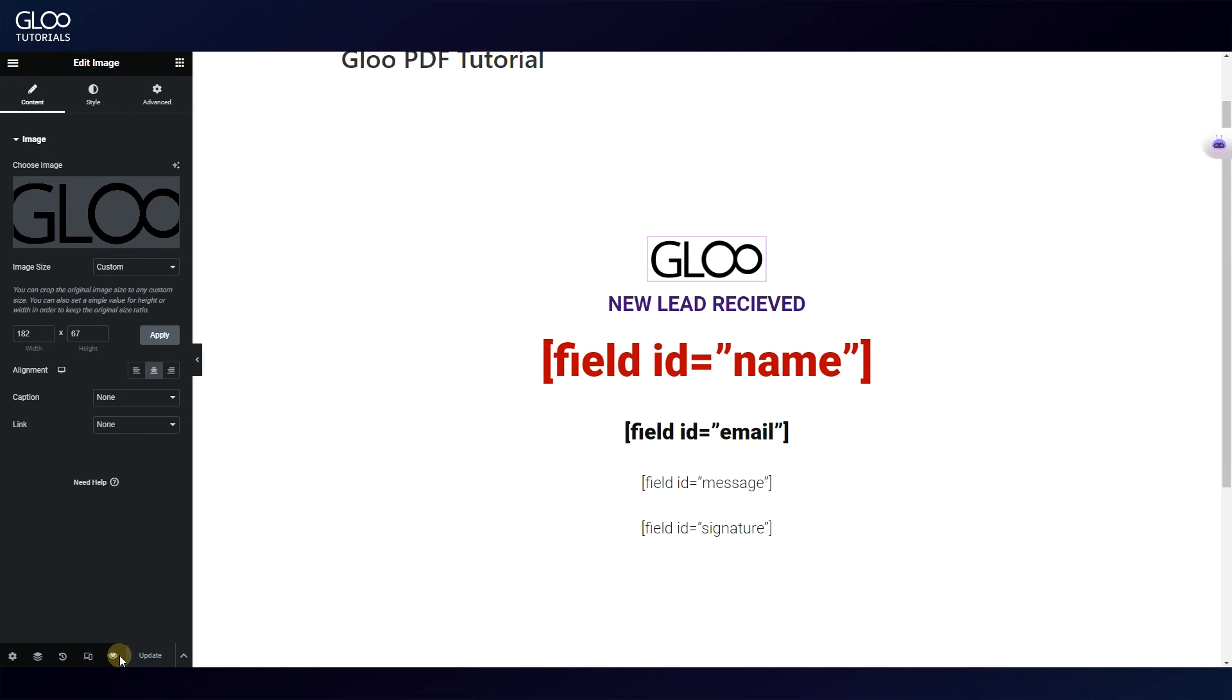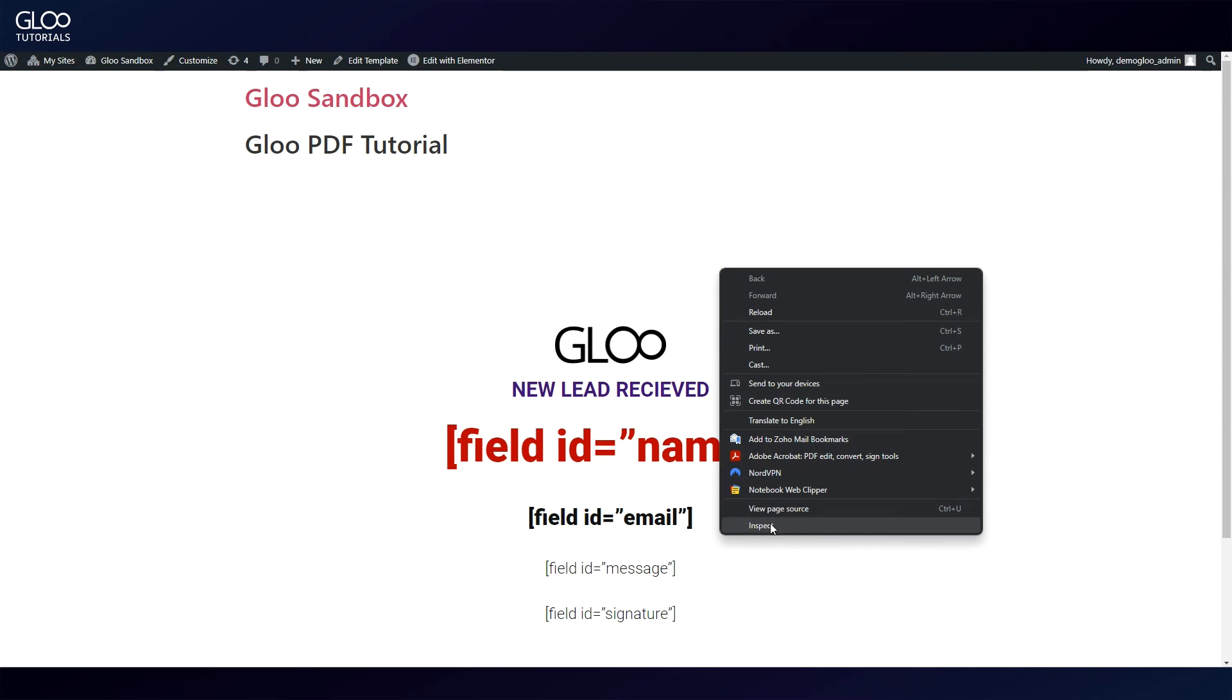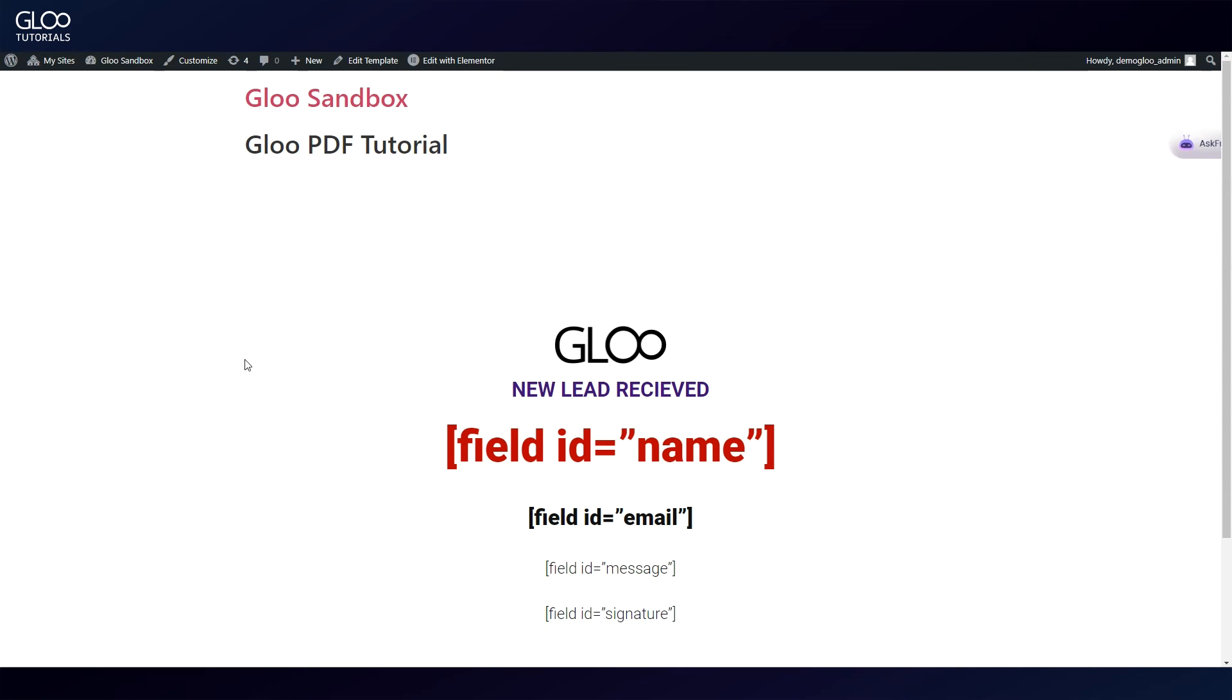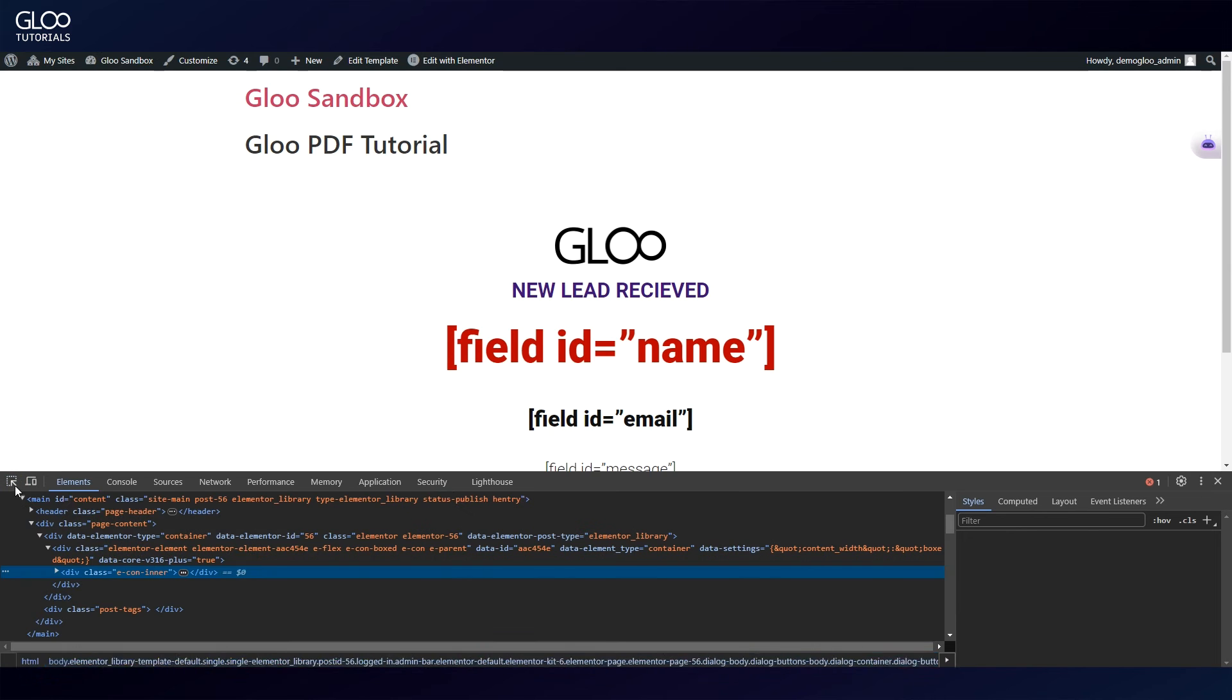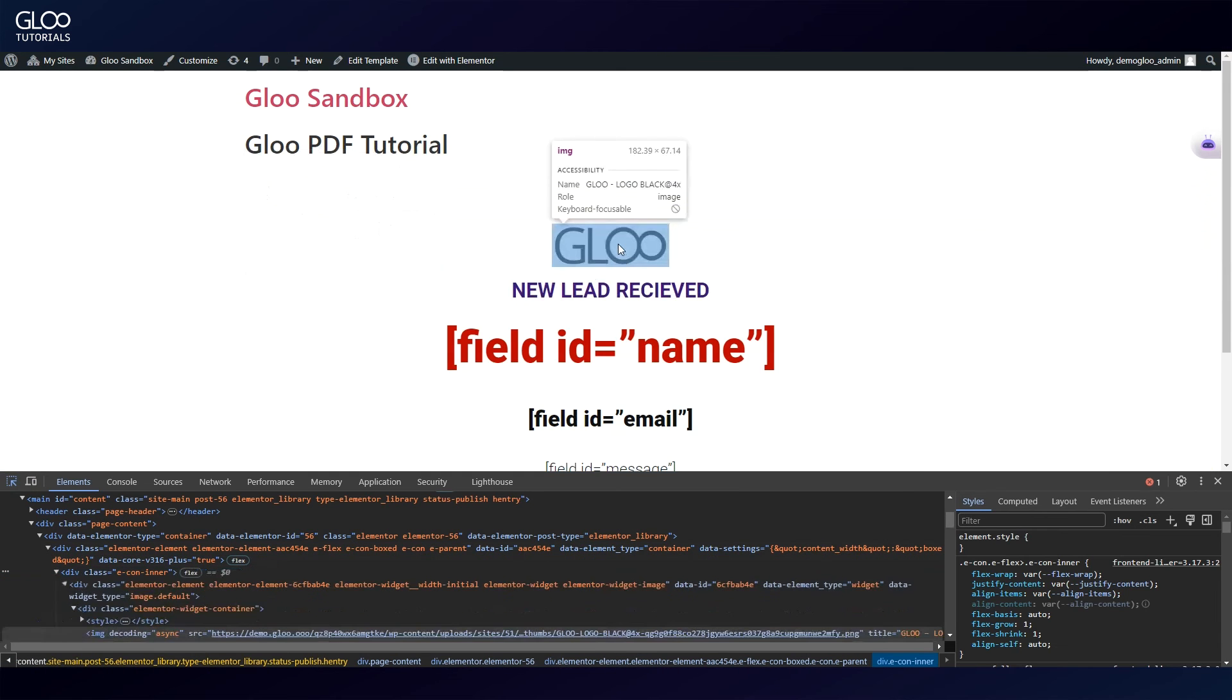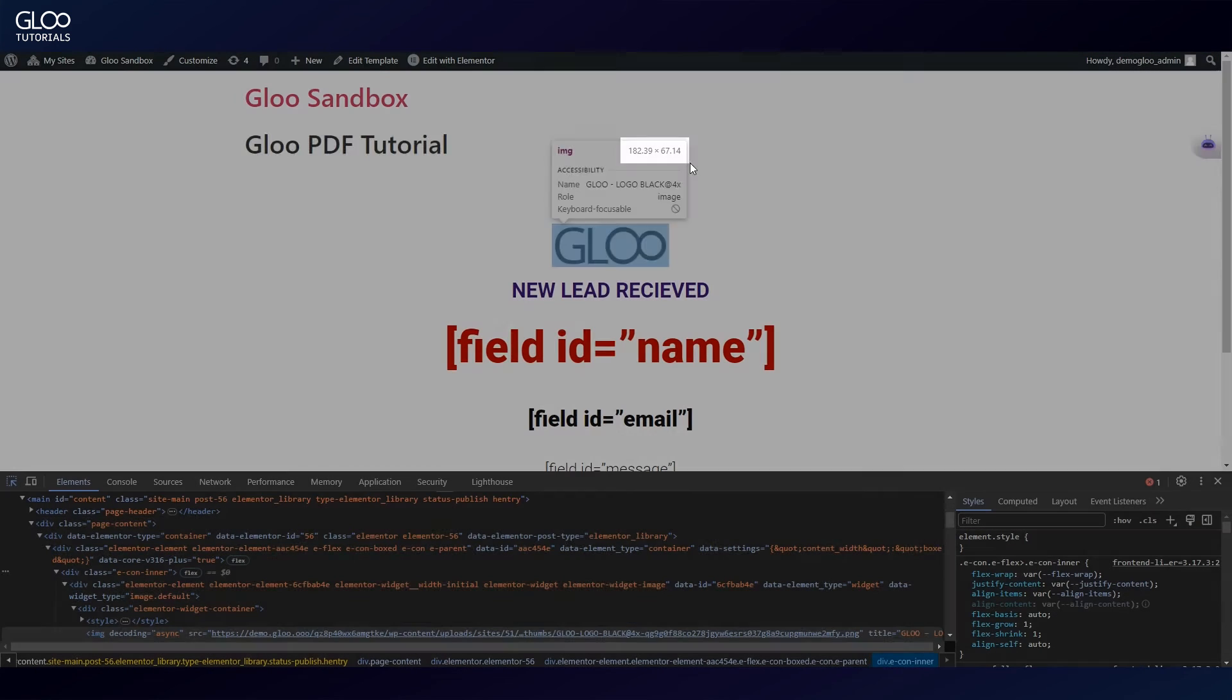A trick we can use here is sizing this image as we normally would, then previewing the page, and inspecting the image to see the resulting size in pixels, which we can then type back inside the Elementor editor.